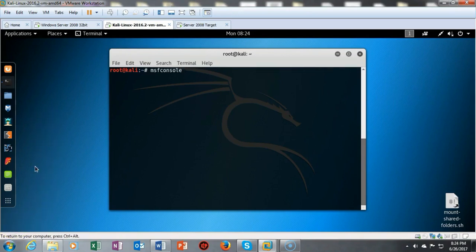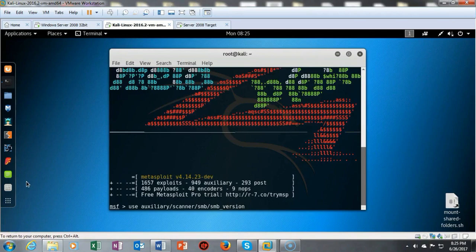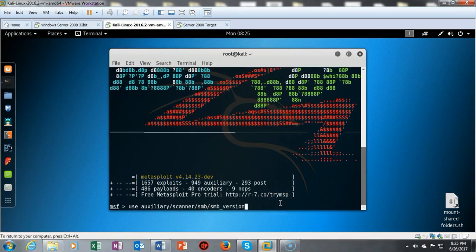To launch Metasploit, type 'msfconsole' at the terminal prompt and hit Enter. Once the Metasploit console has loaded, type the use command to load the SMB version scanner: 'use auxiliary/scanner/smb/smb_version', then hit Enter.